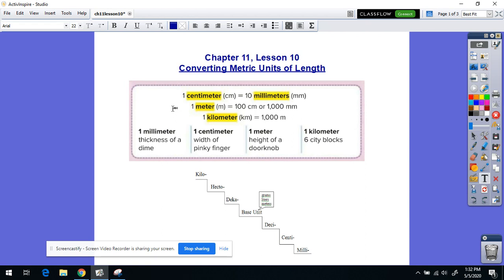Before I get into the conversions and how to do them, I want to talk a little bit about the metric units of length and give you an idea of what exactly they represent. We're going to start with a millimeter — you can think about the thickness of a dime, a pretty small measurement. A centimeter is about the width of a pinky finger. And then a meter is typically about the height of a doorknob off the floor. We've seen meter sticks in the classroom — it's a little bit longer than a yard, a little bit longer than three feet.